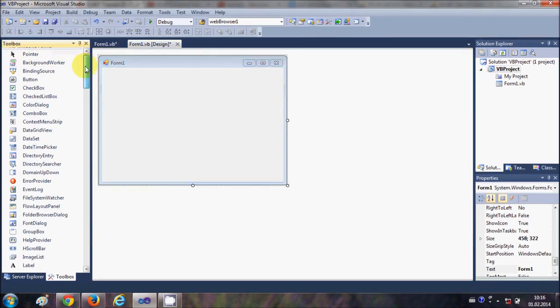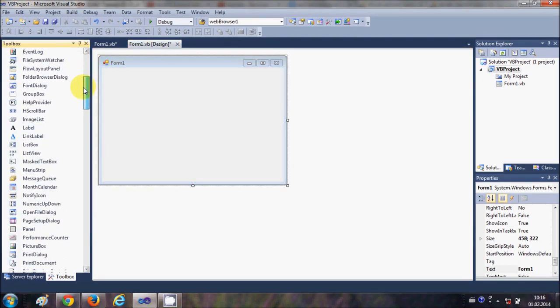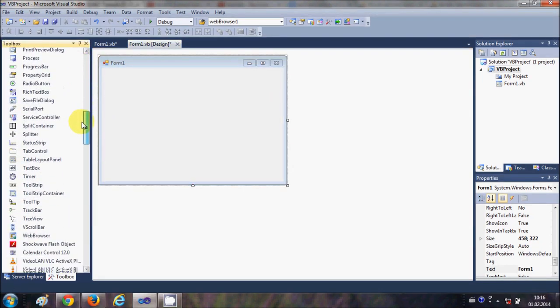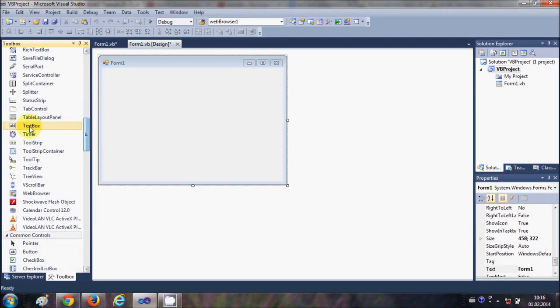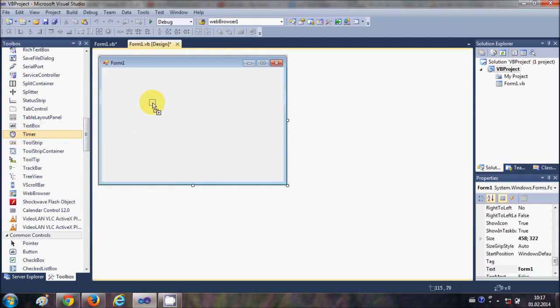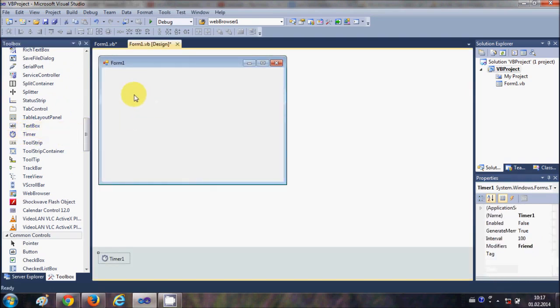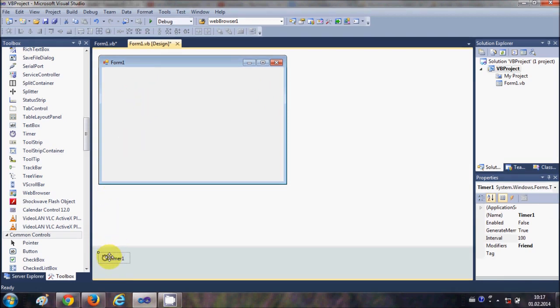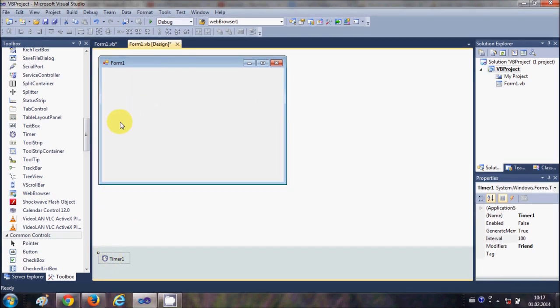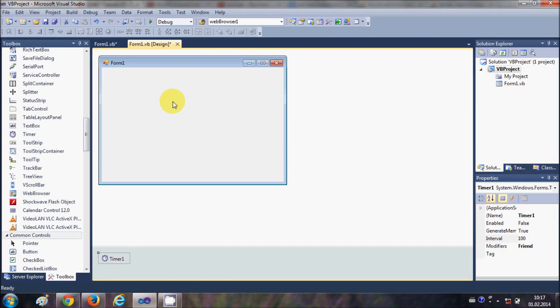I will go to the toolbox and I will search for the timer and I will drag and drop to my form. You will notice when I drag and drop this timer to my form it will go down here and not directly to the form because it's not a visible tool, it's an invisible tool.